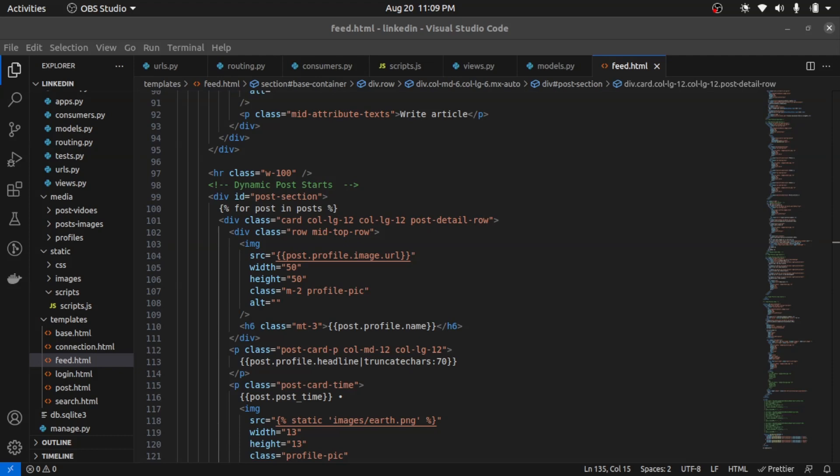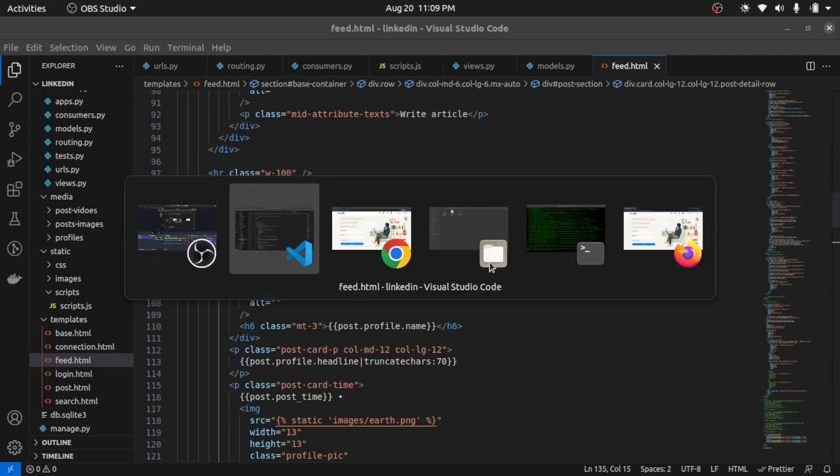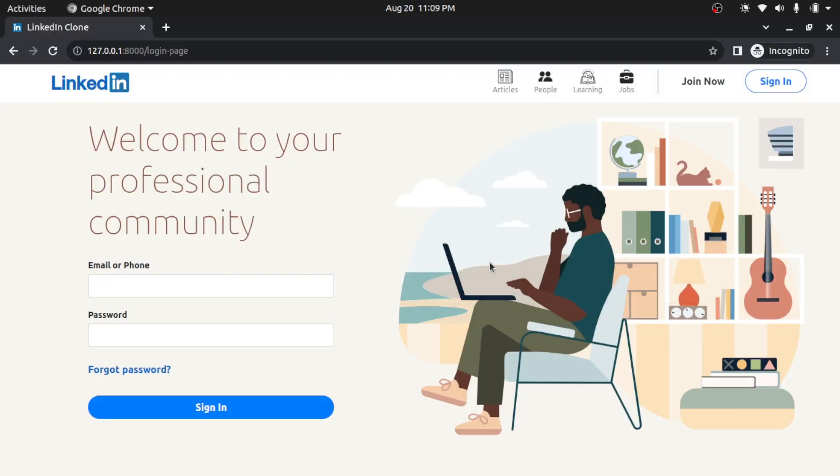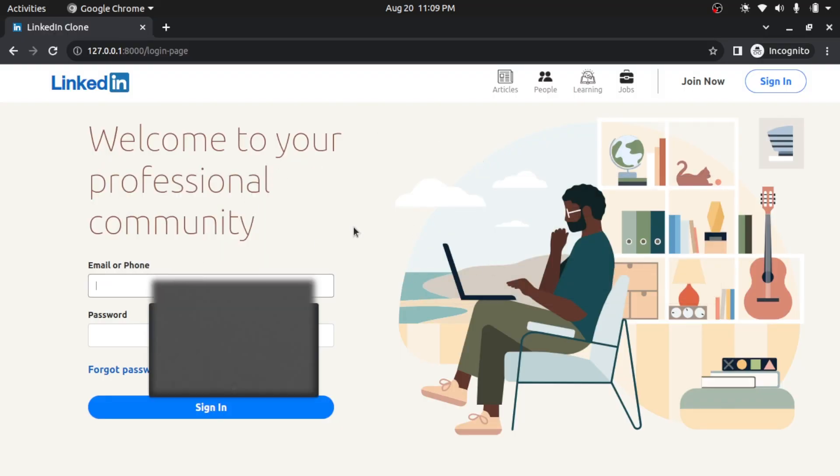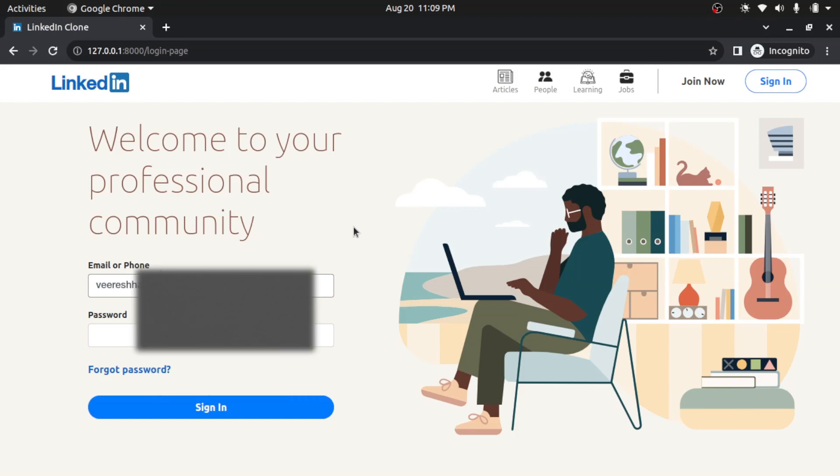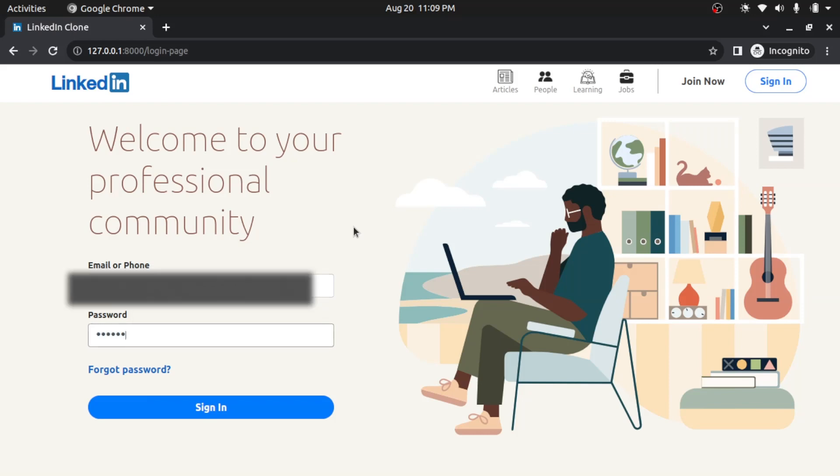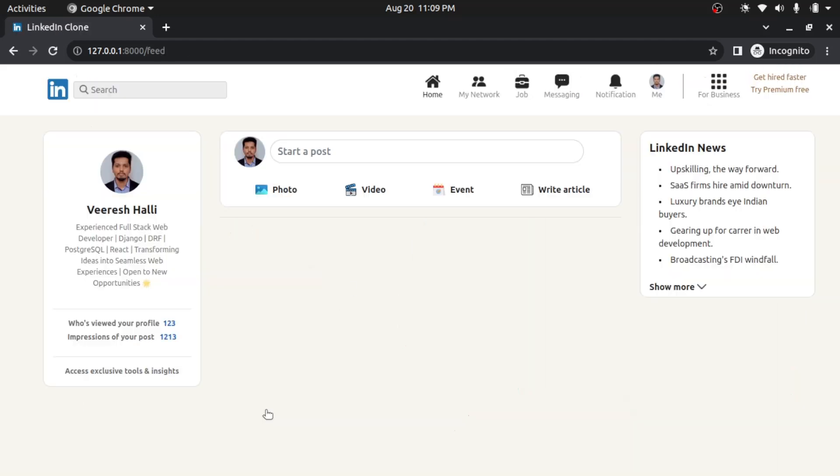Also, let me go to the login page, and this is how the login page looks like. And I will log in as a user, so I will type my email here and the password. I clicked on sign in, and I have successfully logged in.